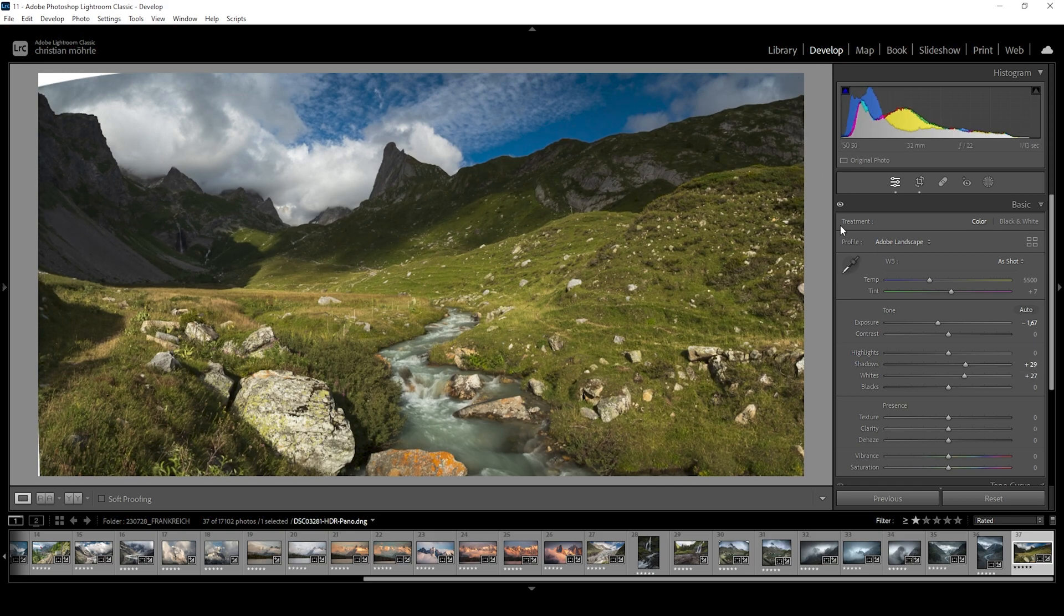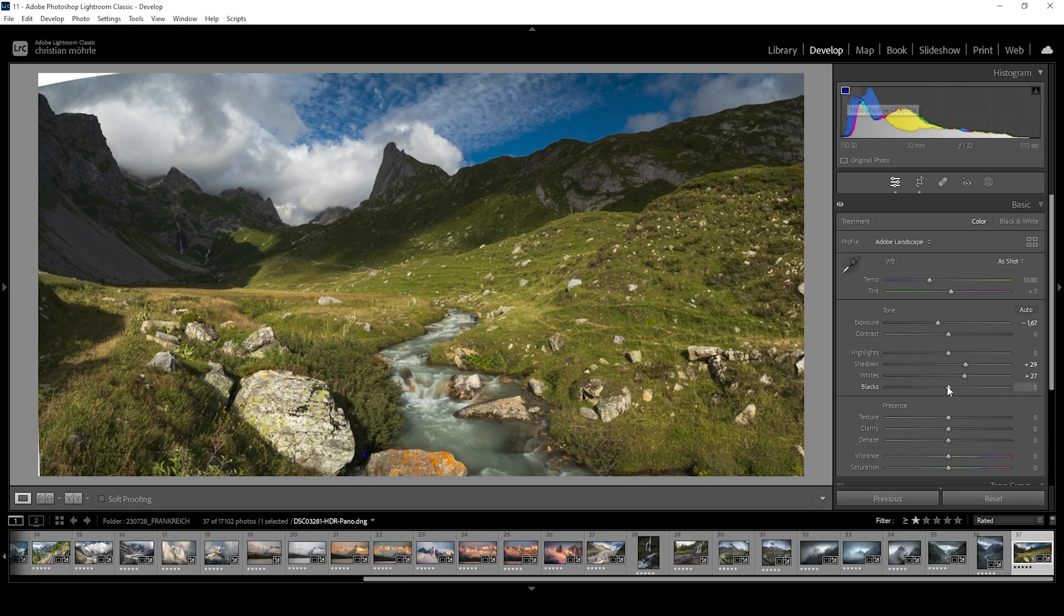And while we're at it, looking at the histogram, we can see just a tiny bit of underexposure going on. So what I want to do to fix that is to just bring up the blacks.